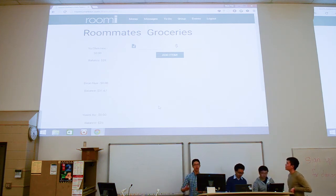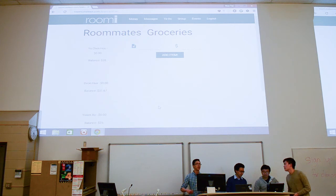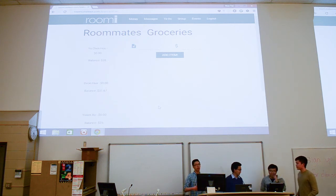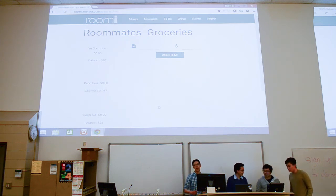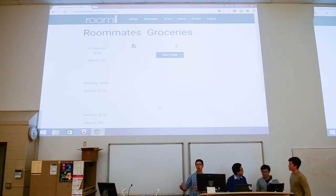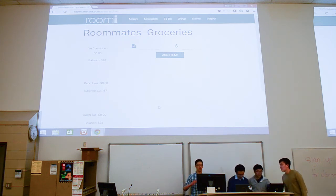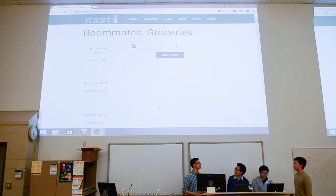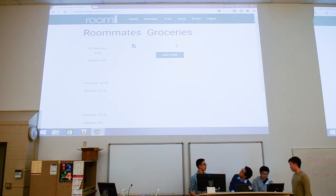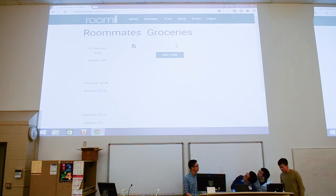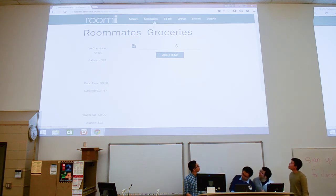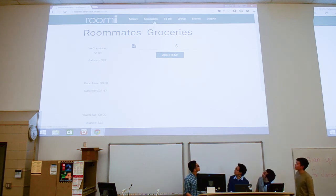So when one person goes shopping, they owe a calculated balance. And when the other person goes shopping, it will cancel itself out.